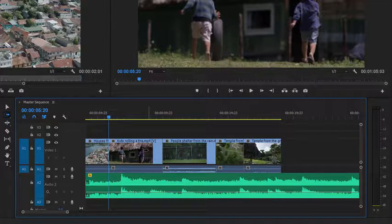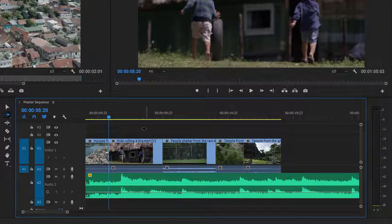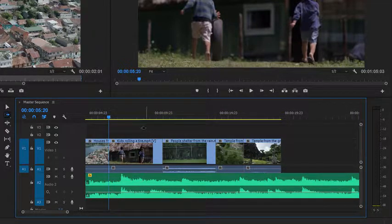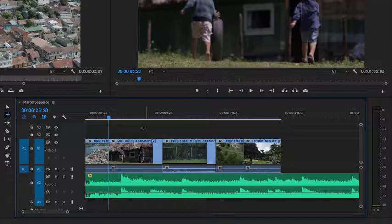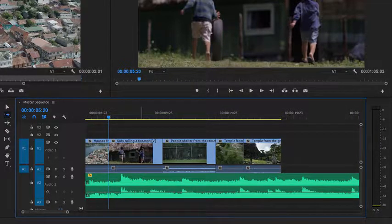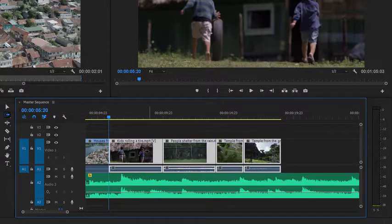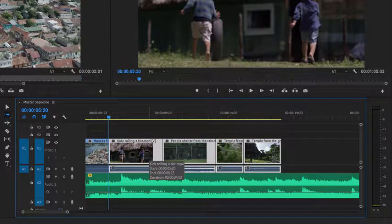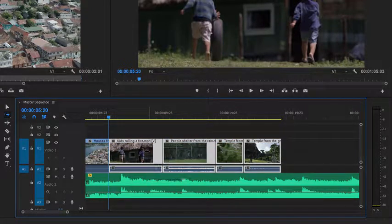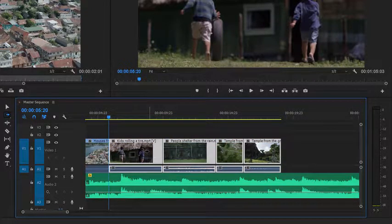Now I've got a single arrow. You can just see there without the Shift key I have two, with it I have one, and now if I click I'm just getting the clips on this track, and I can delete them.